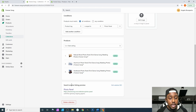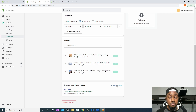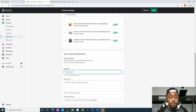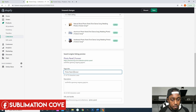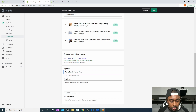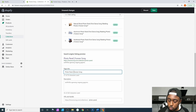After that, the Search Engine Listing Preview is the same setup as in our product listing. Go to Edit, type 'Photo Panel,' hold Shift and press the key next to Enter, press Enter, type 'Forever Song,' and then on a Windows computer hold the Alt key and press 0-1-5-3 to get our TM logo.